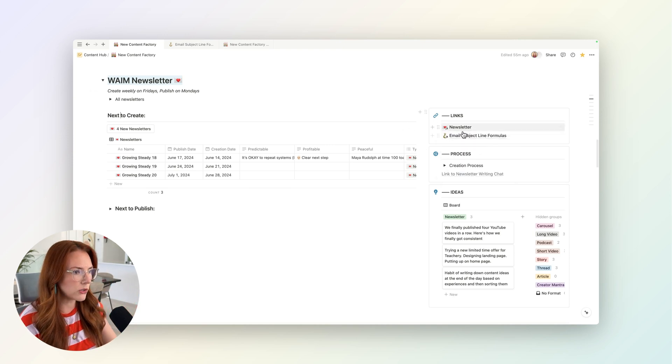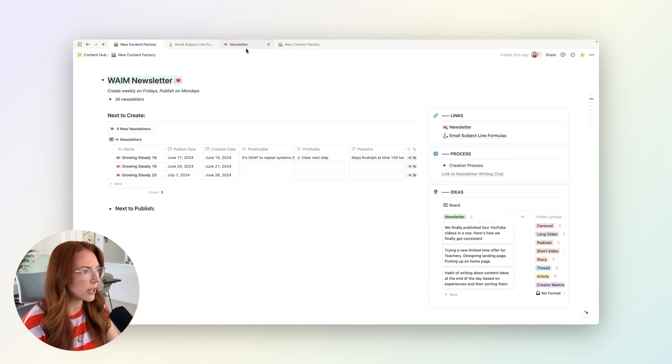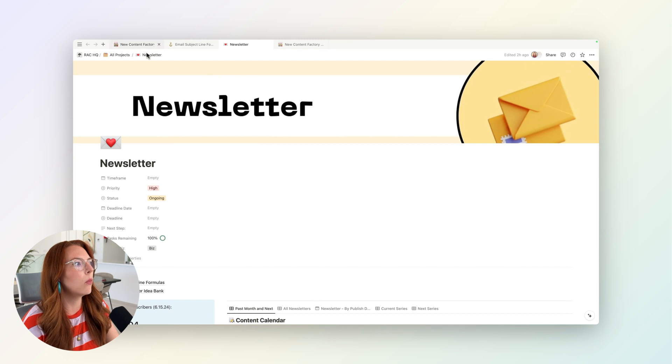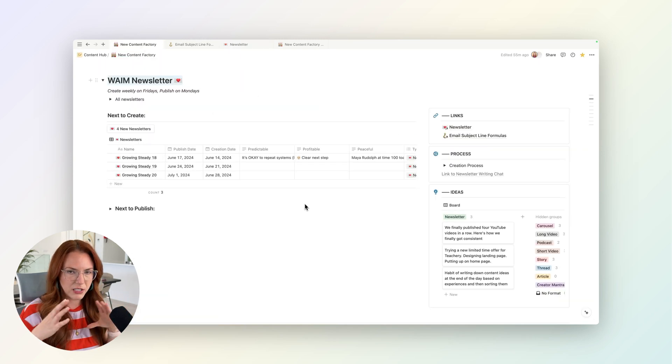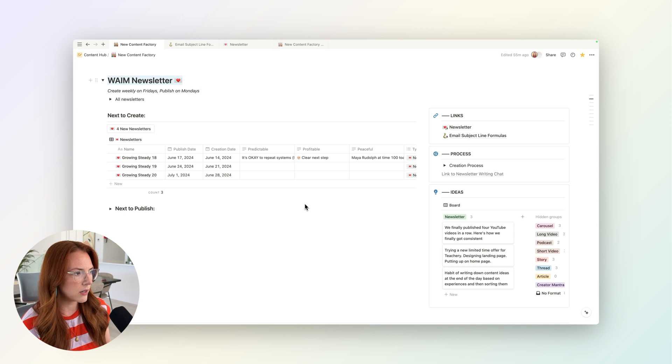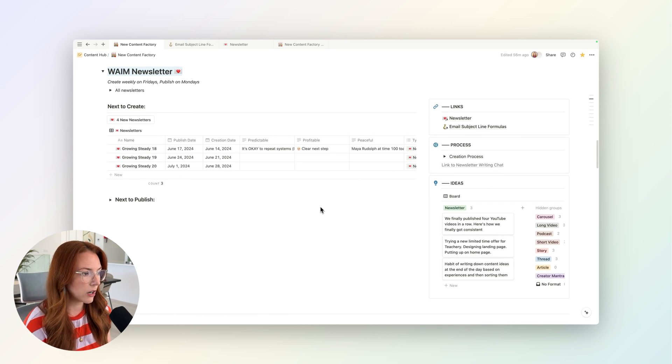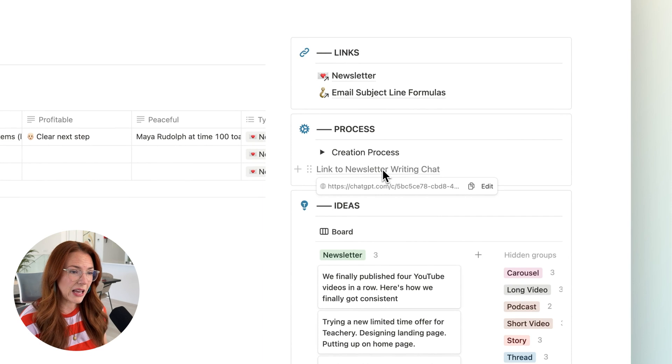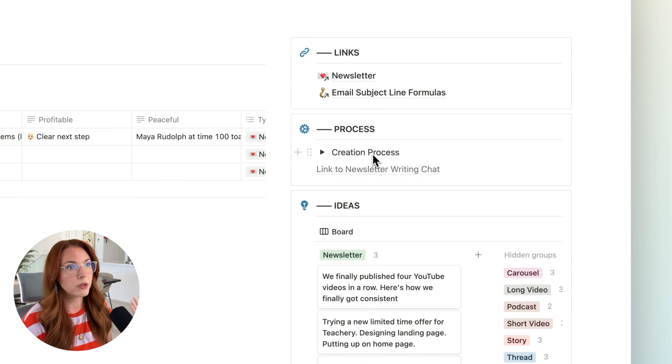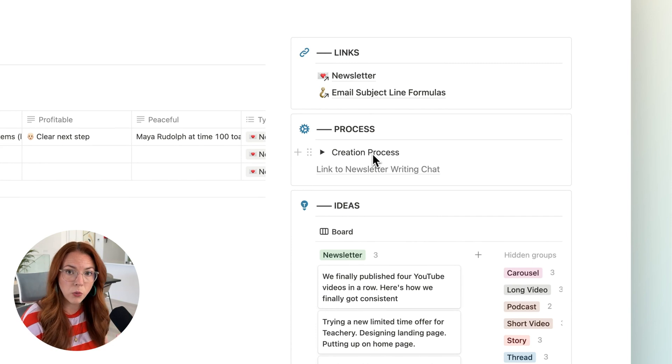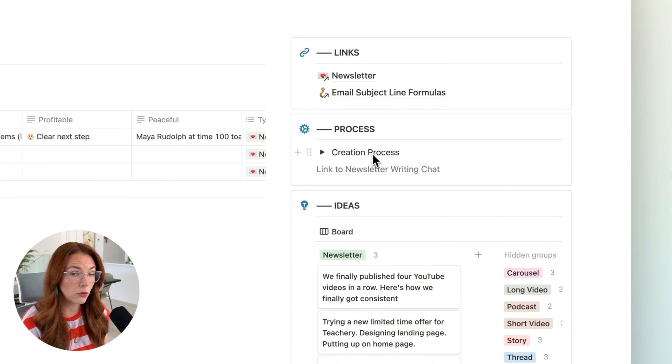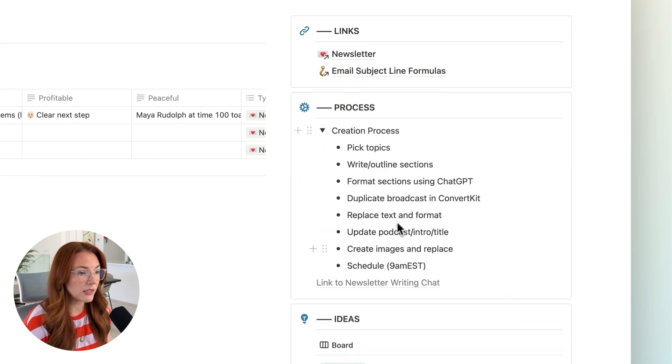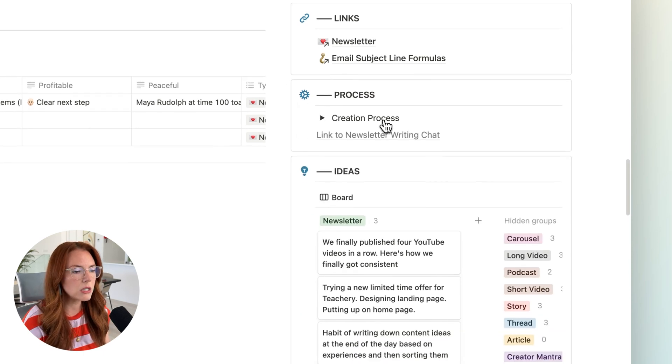And then I also wanted to point out, I do have individual project pages for each type of content. That's just a more in-depth view of that particular type of content piece. But lately I've just been working from this content factory page because everything is here at my fingertips. As I hone my process for actually creating that content, I keep it here. And this goes back to the predictable part of a calm business—the more you can write down your processes and repeat them and hone them, the more efficient and predictable and peaceful your business will be.